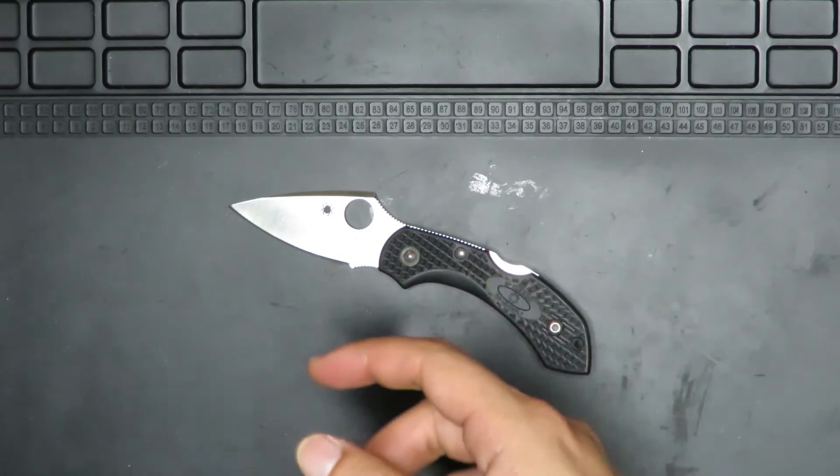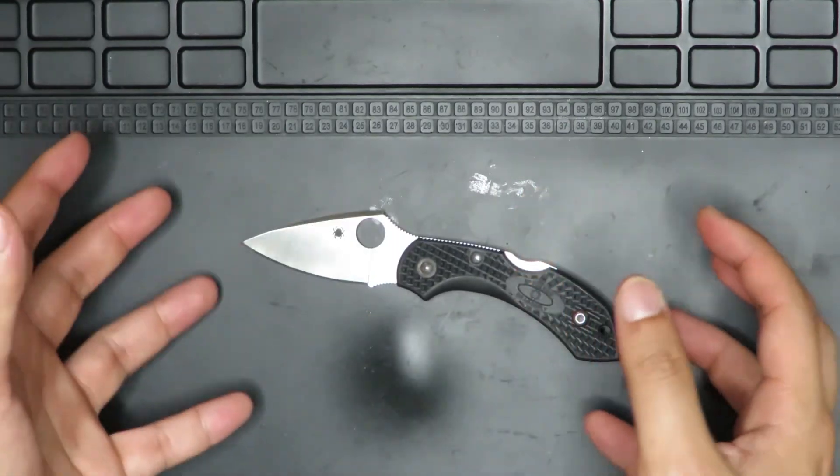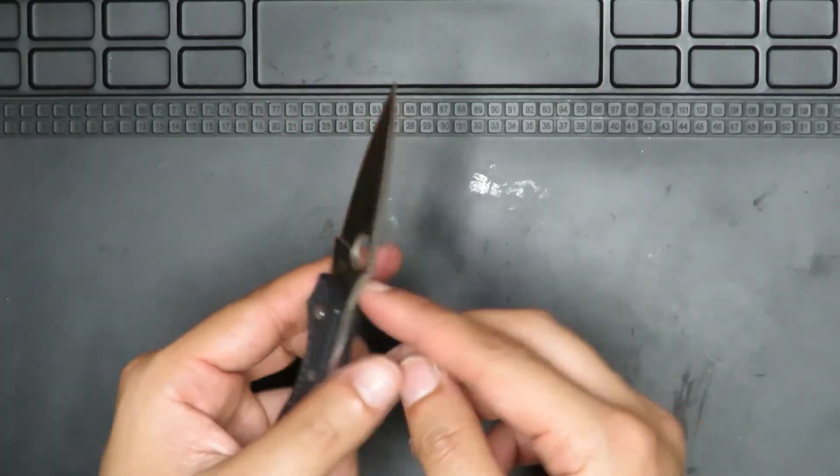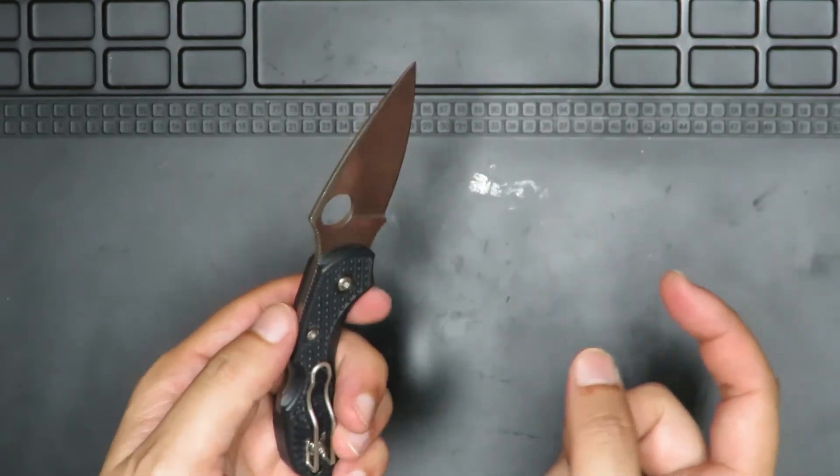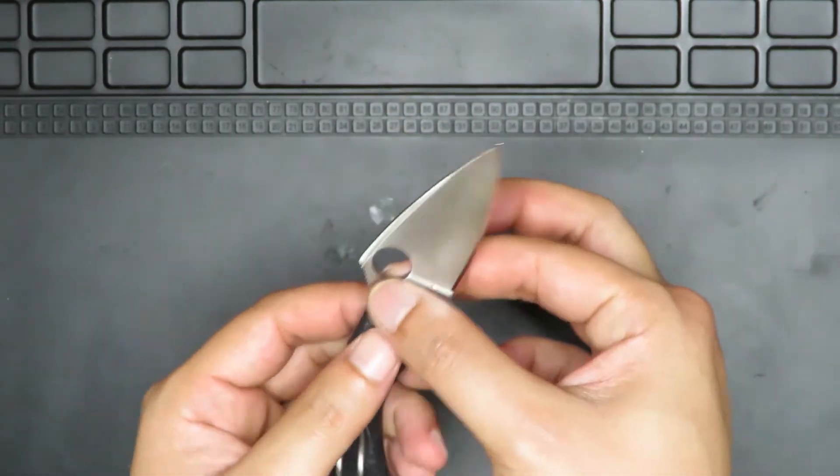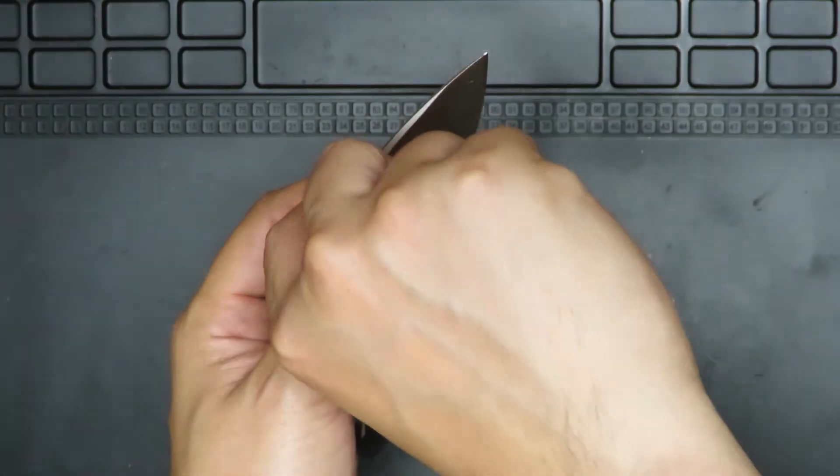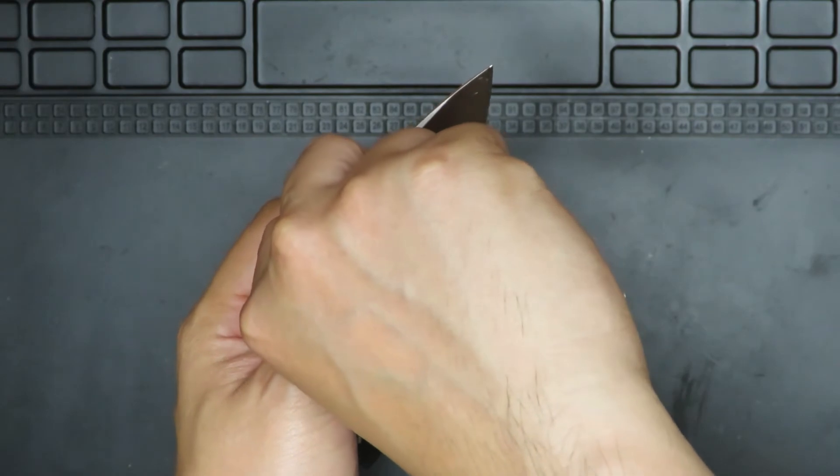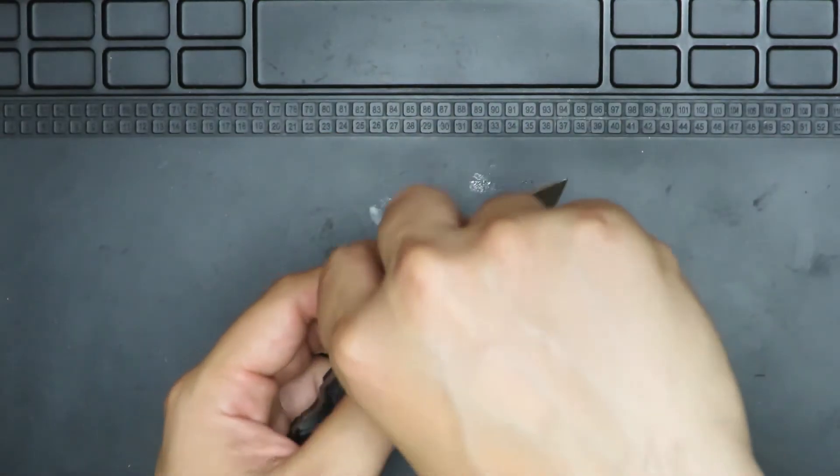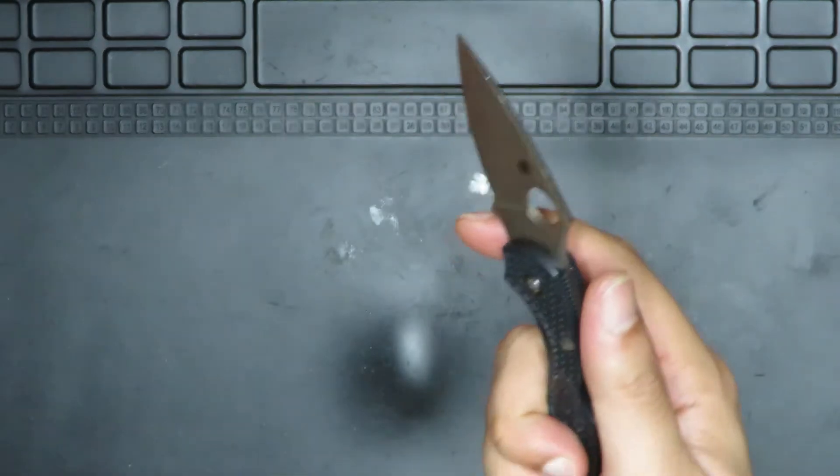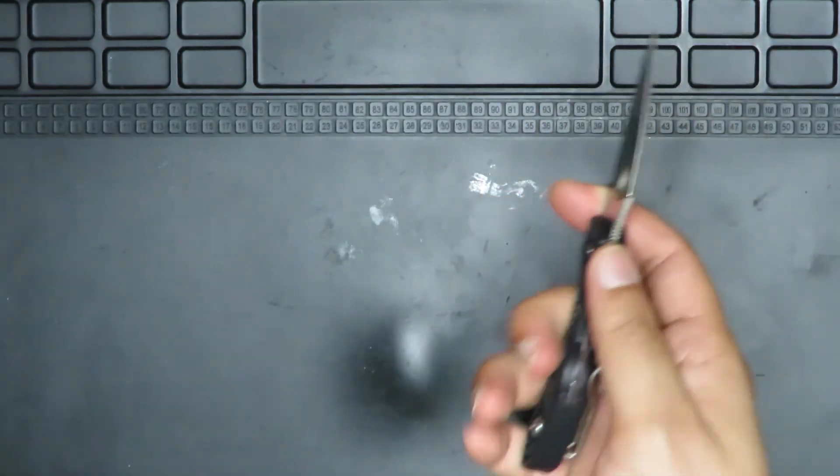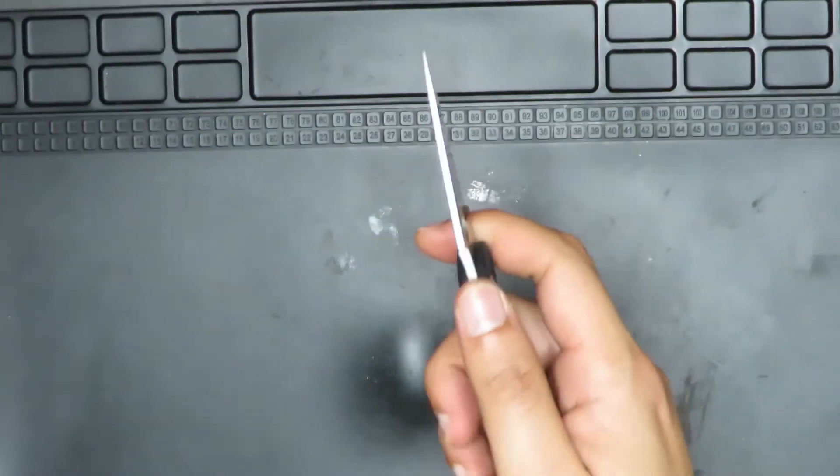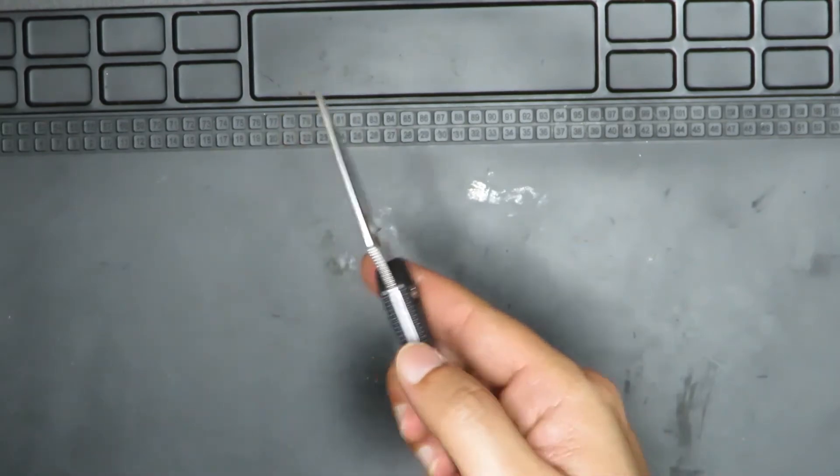And then they tested it on a Spyderco Delica, which is a bigger version of this. And what happened is that the blade actually broke off. The lock didn't fail, but the blade itself over here, they actually just managed to snap it and then it goes off like that. So then that in a sense shows that the knife itself would fail, the blade would fail before the lock fails.